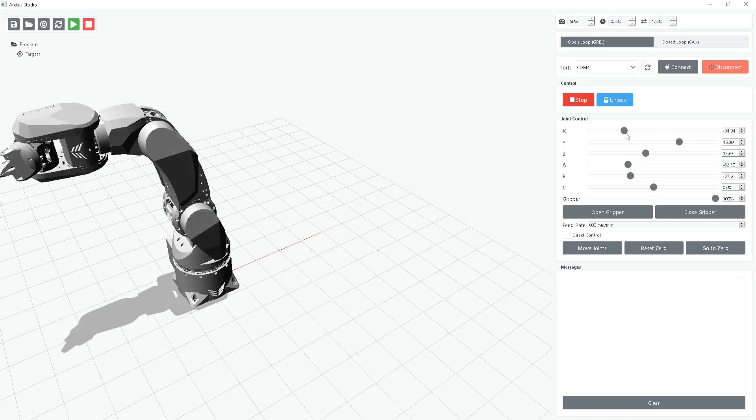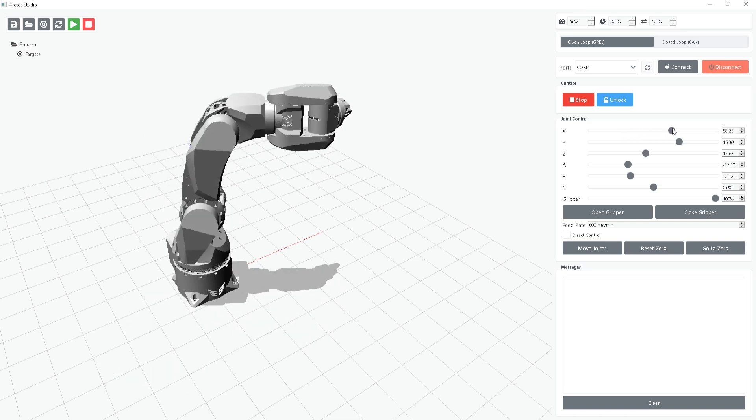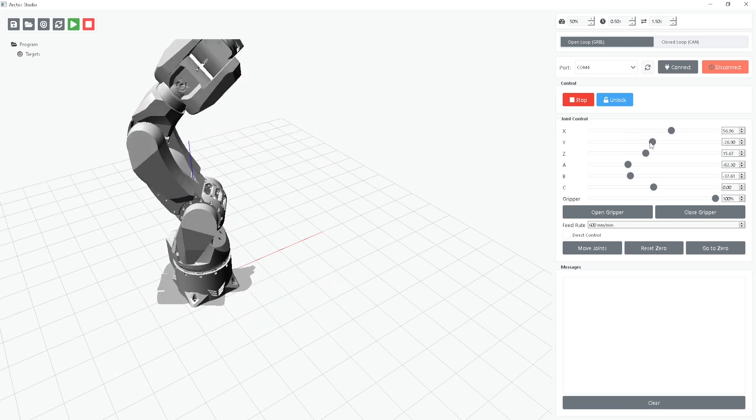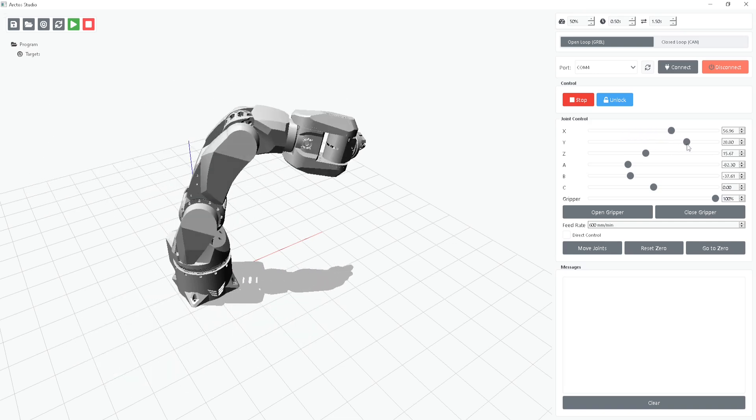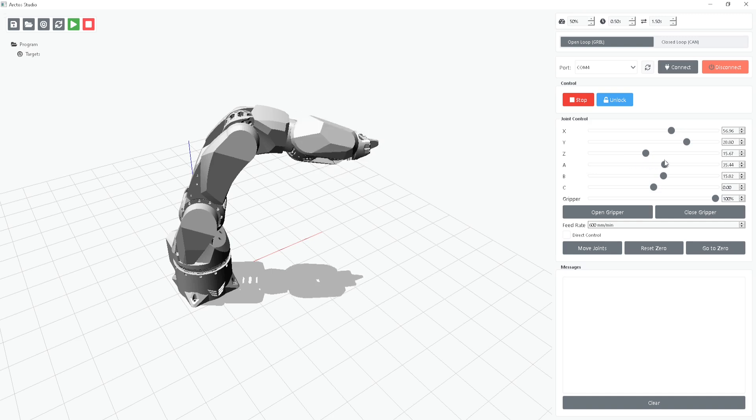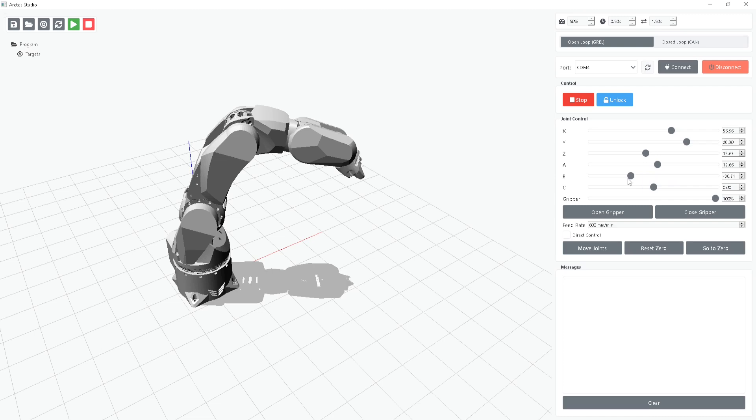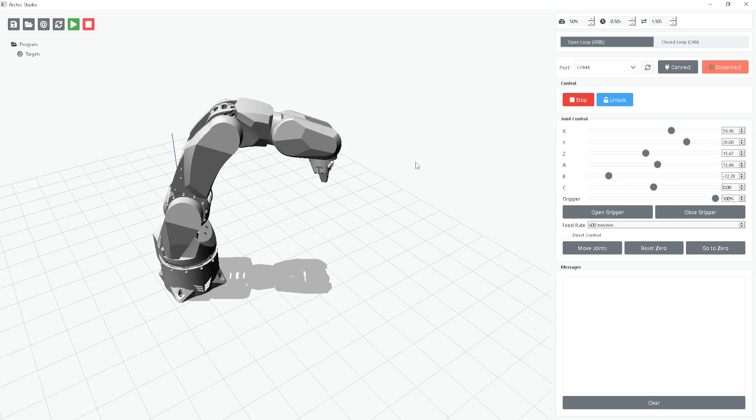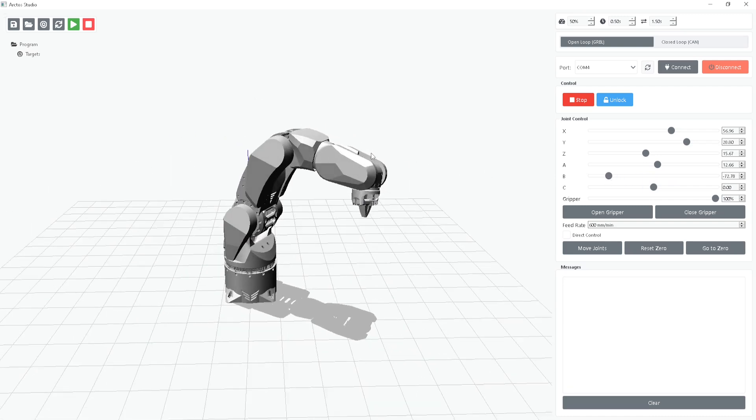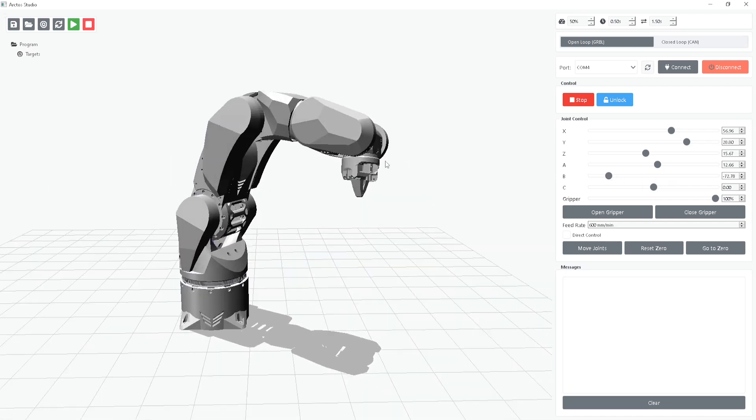You can also control the robot using the sliders. Each slider corresponds to one of the six joints, allowing for precise manual control. The movement is restricted by the robot's real joint limits, so you won't exceed its physical range or risk a crash.